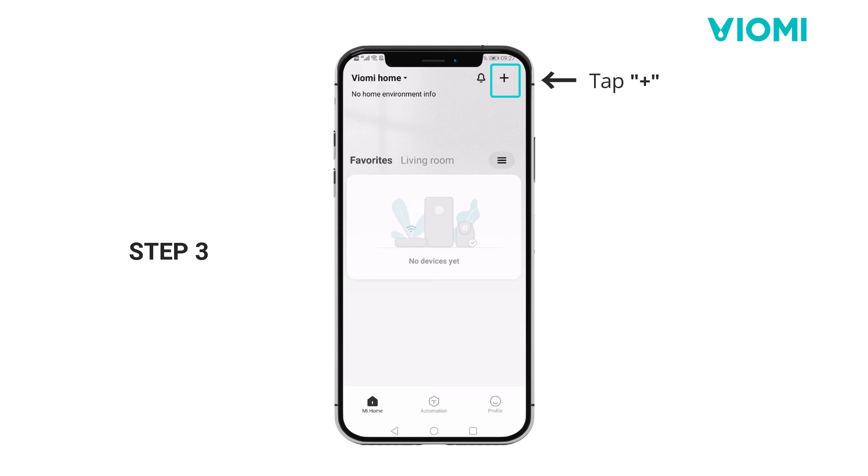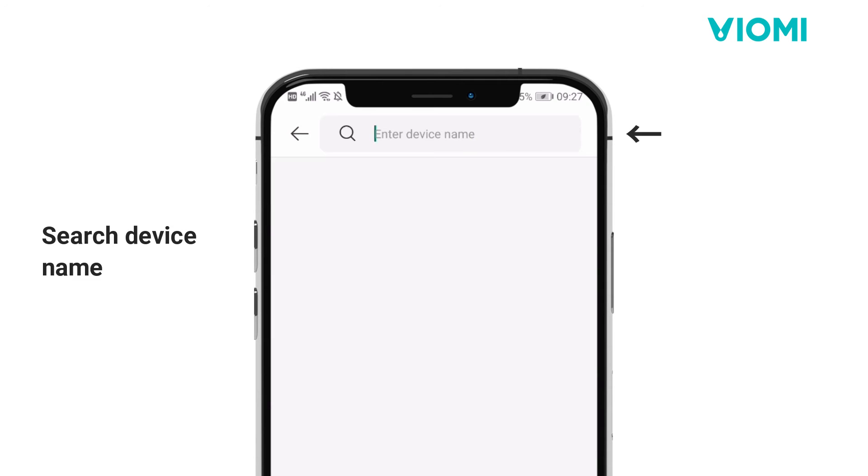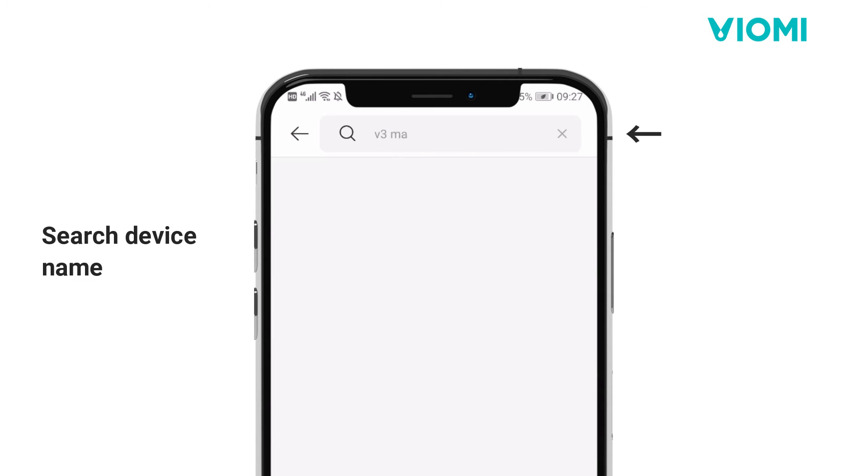Step 3. Tap the plus button on the top right corner and search the device name.